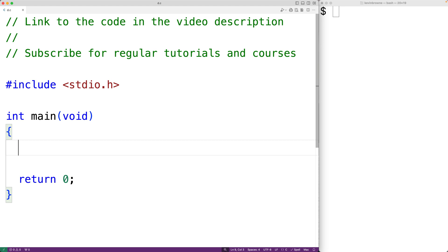When our compiled program is executed on hardware which uses memory protection, it's going to be given what's called an address space — a portion of memory that it's allowed to read, and there are also portions it's allowed to write to. It's this address space that the word 'segmentation' refers to. When our program tries to read or write memory that it's not allowed to, this is what may cause a segmentation fault.